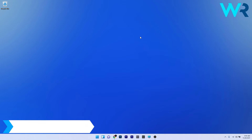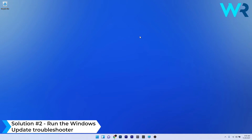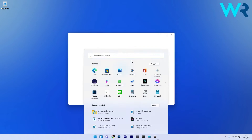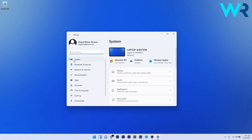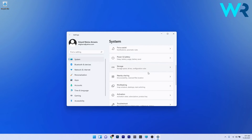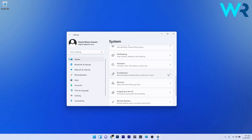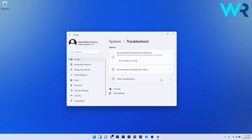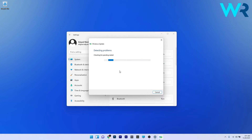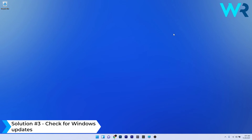Another useful solution is to run the Windows Update Troubleshooter. To do this, press the Windows button and select the Settings icon. On the left pane, click on System, then scroll down on the right side until you find the Troubleshoot section and select it. Click on Other Troubleshooters and press the Run button next to Windows Update. Windows will try to find any potential issues and fix them.